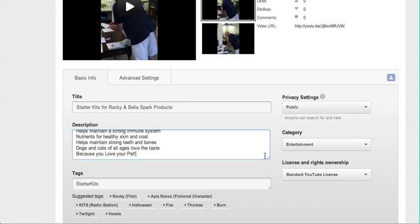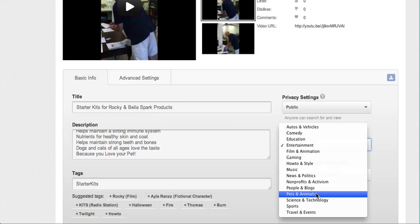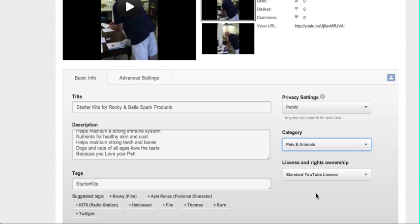Okay, now that we have that, we do want the video to be set to public but the category should actually be pets and animals so that people searching will find us in that category. And we definitely need to tag it with more keywords because not many people are going to search for the word starter kit.